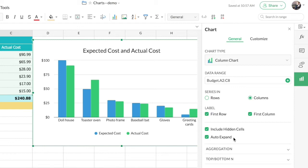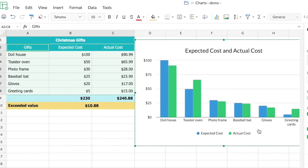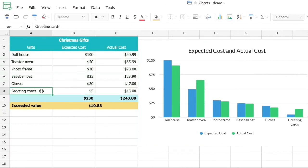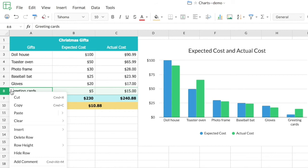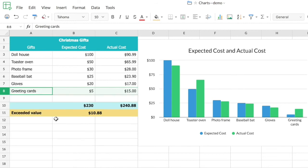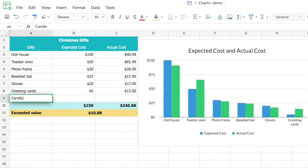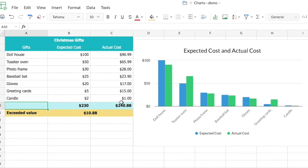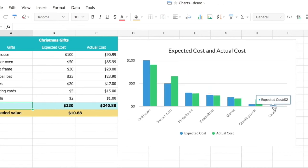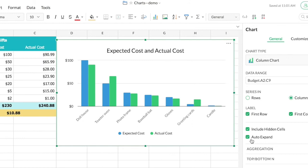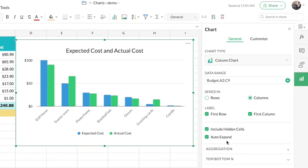When Auto Expand is turned on, if any data records are added next to the source range, those records will be appended automatically to your chart. I'll show you how that works — I'm going to insert a row and add a record. You can see on the right that the data record I just added gets appended automatically. This is how Auto Expand works, and if you wish to turn it off you can do that too.